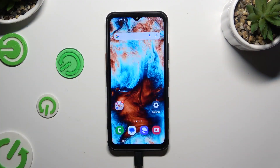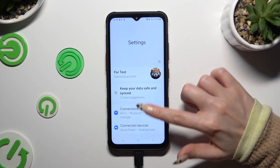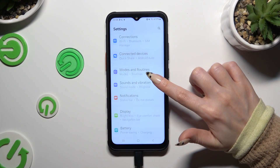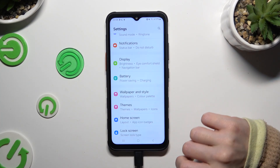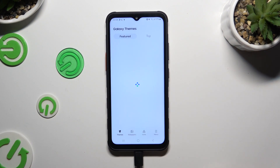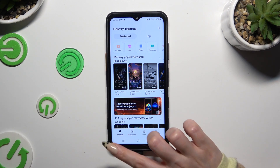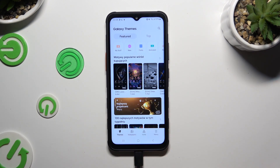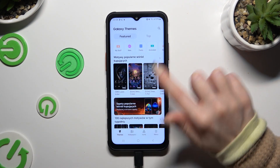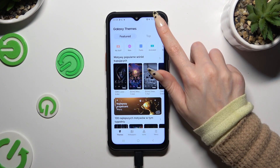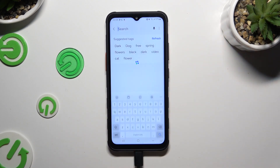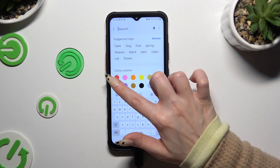All you need to do is open Settings and scroll down just a bit to access Themes. Now just click on Themes at the bottom left corner and select the best one for you. You can pick one of those, tap on all of those options, or click on the search bar and type in whatever you want.